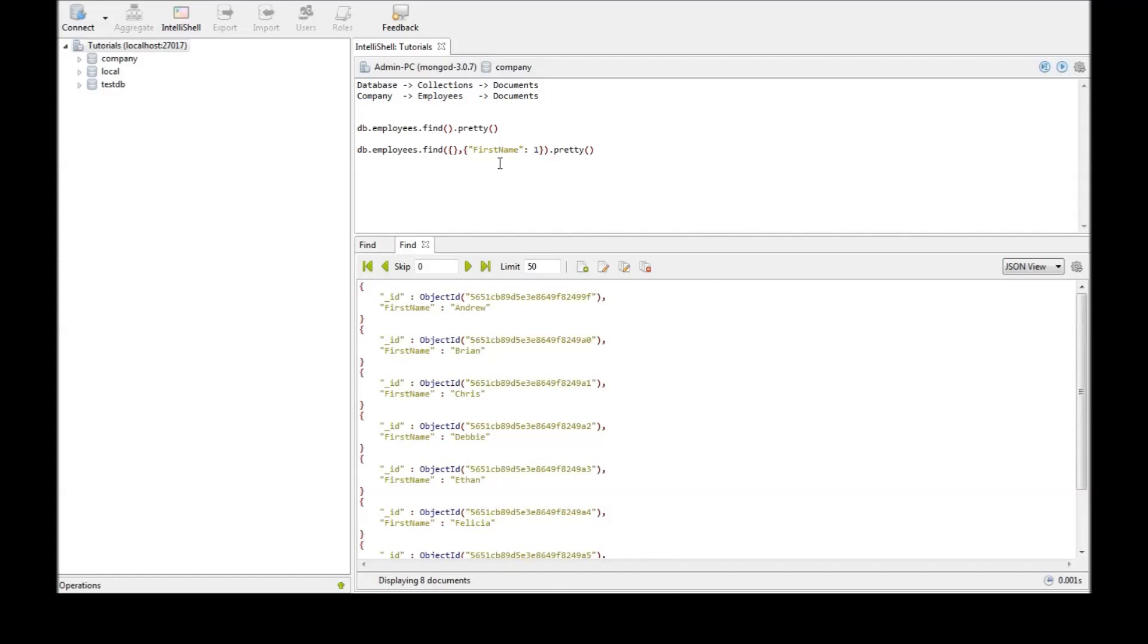Okay so we specified first name as one to retrieve first name but why is the object ID getting retrieved? Now in MongoDB the object ID or ID field is always retrieved when you don't specify explicitly.